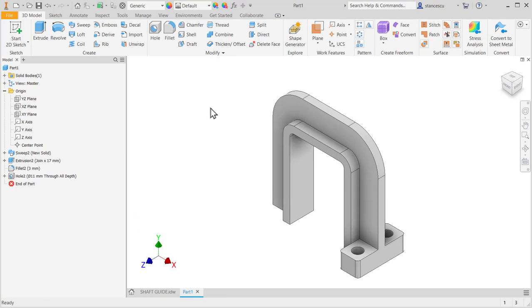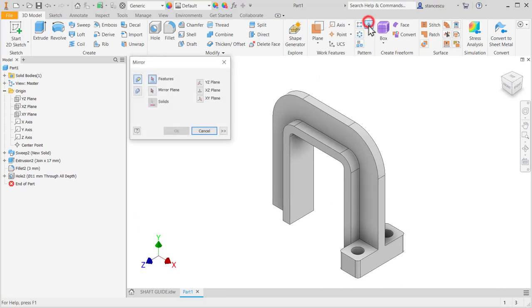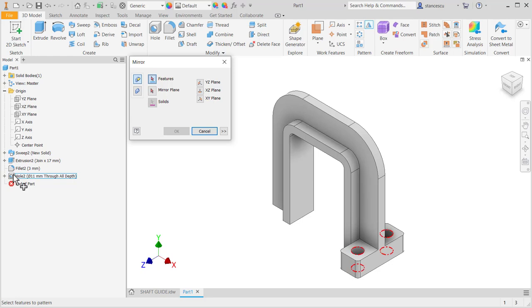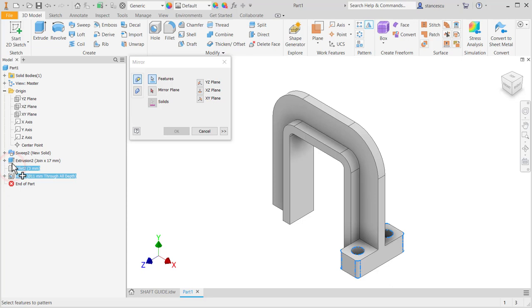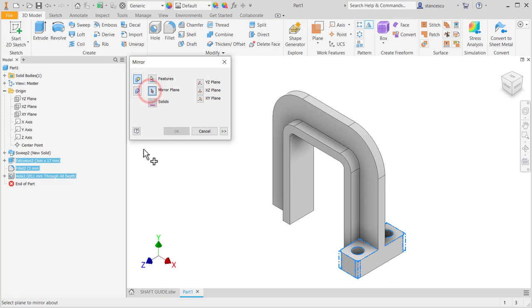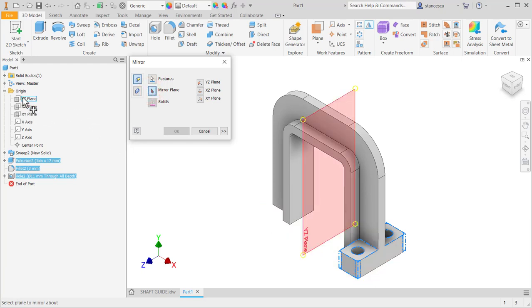Now mirror of this feature, fillet and extrusion. All three features are to be mirrored about this plane. Okay.